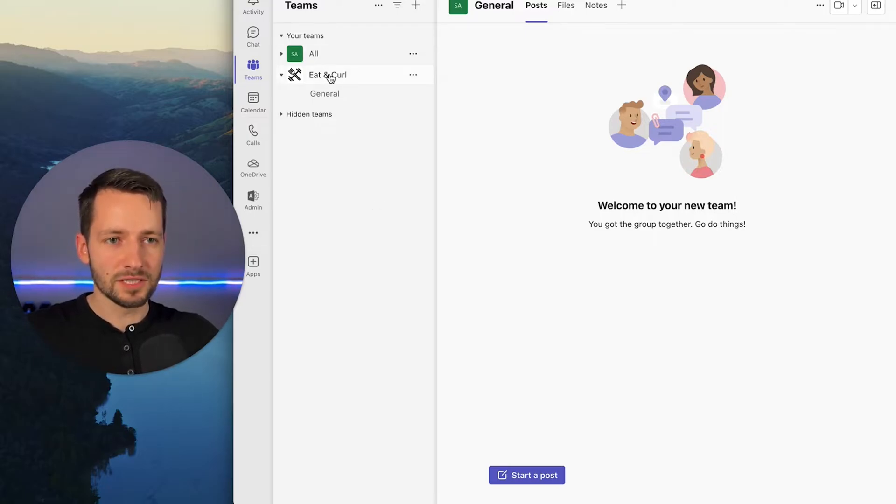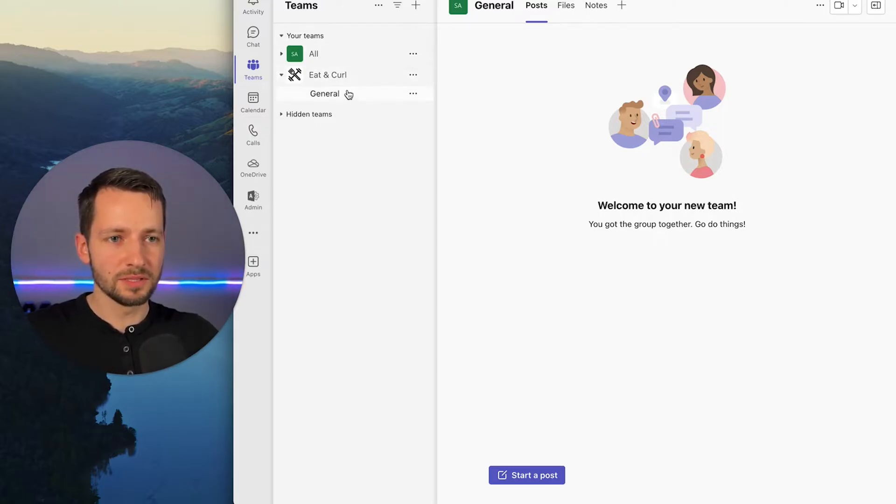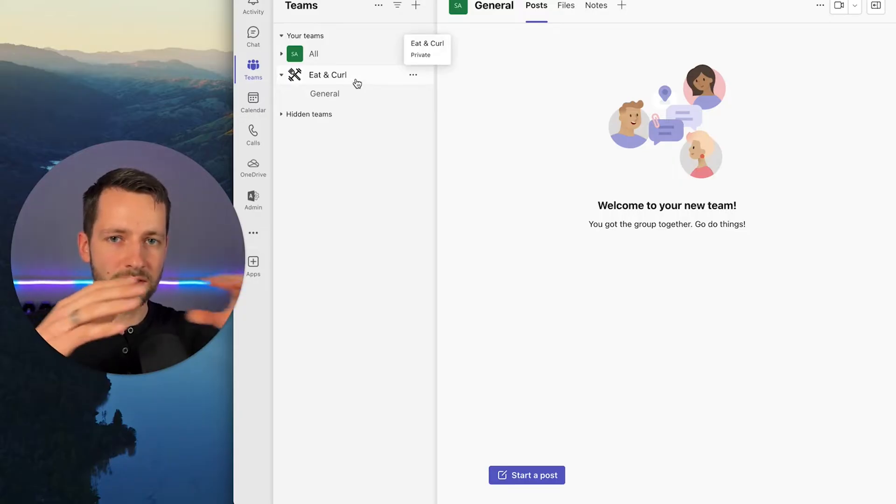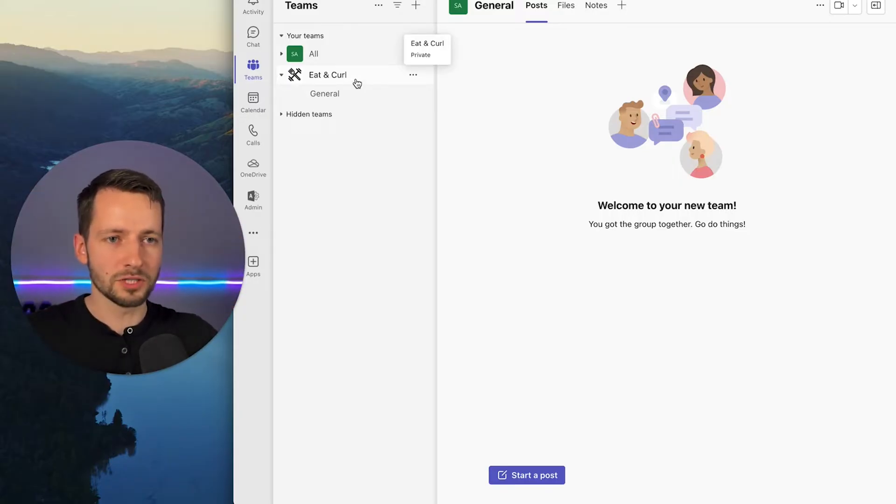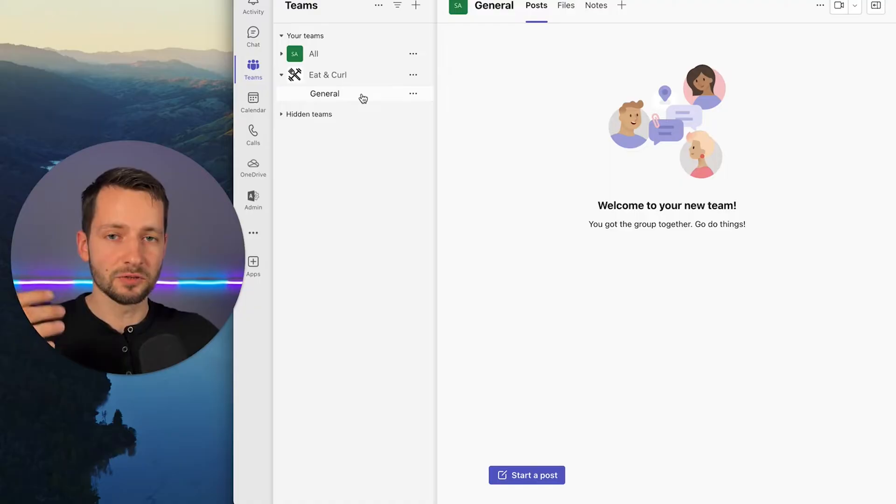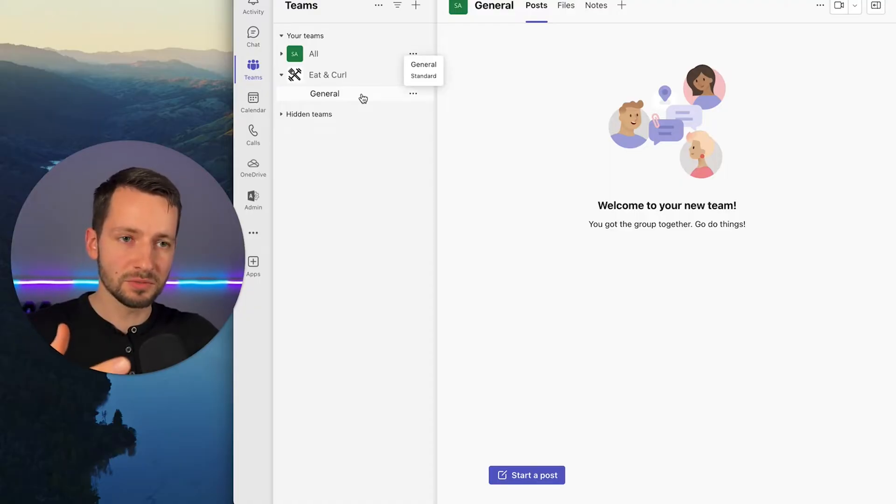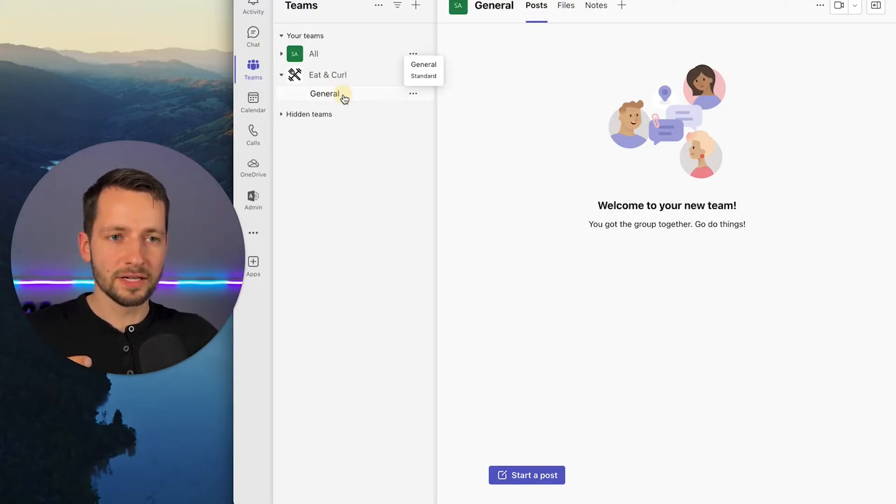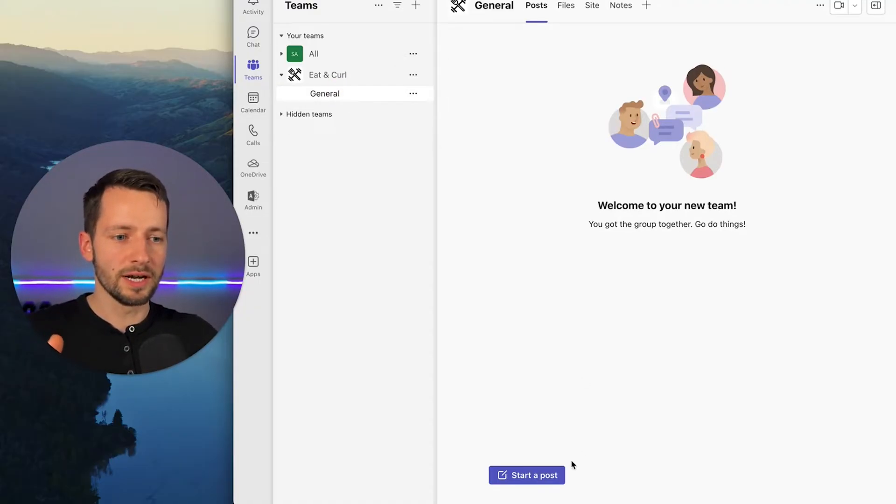So for example, the site that I showed you here for this business, they just have one overarching site, all the shared files. And if you create this as a Teams group, it automatically creates this one general channel where everyone can post and chat.